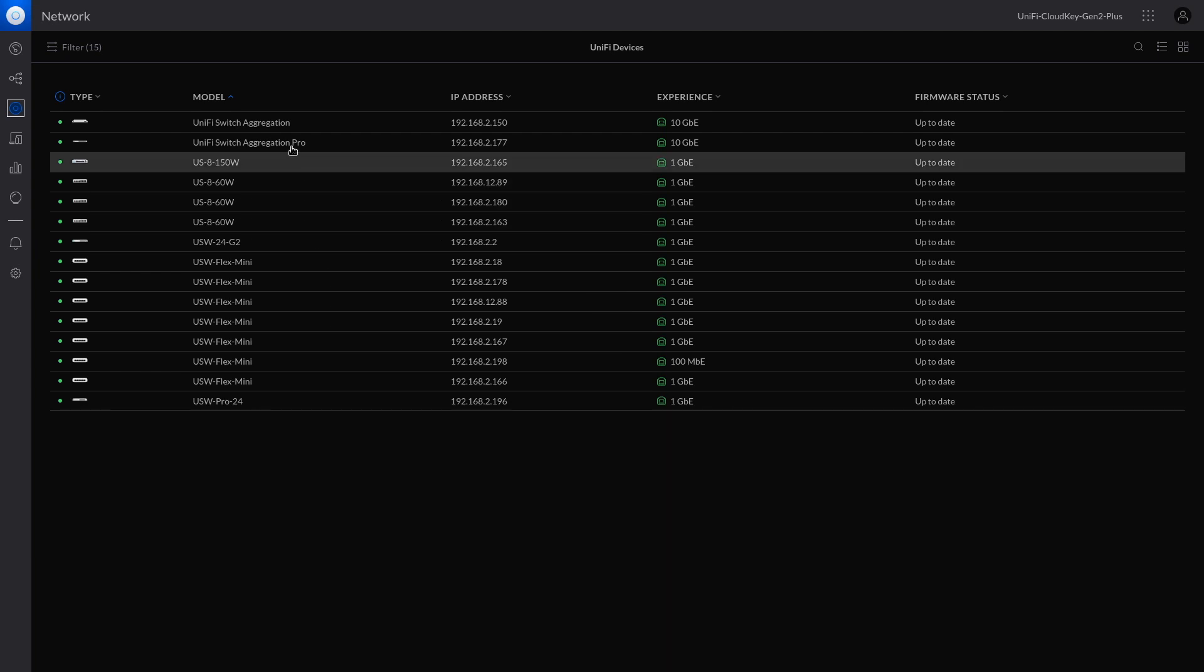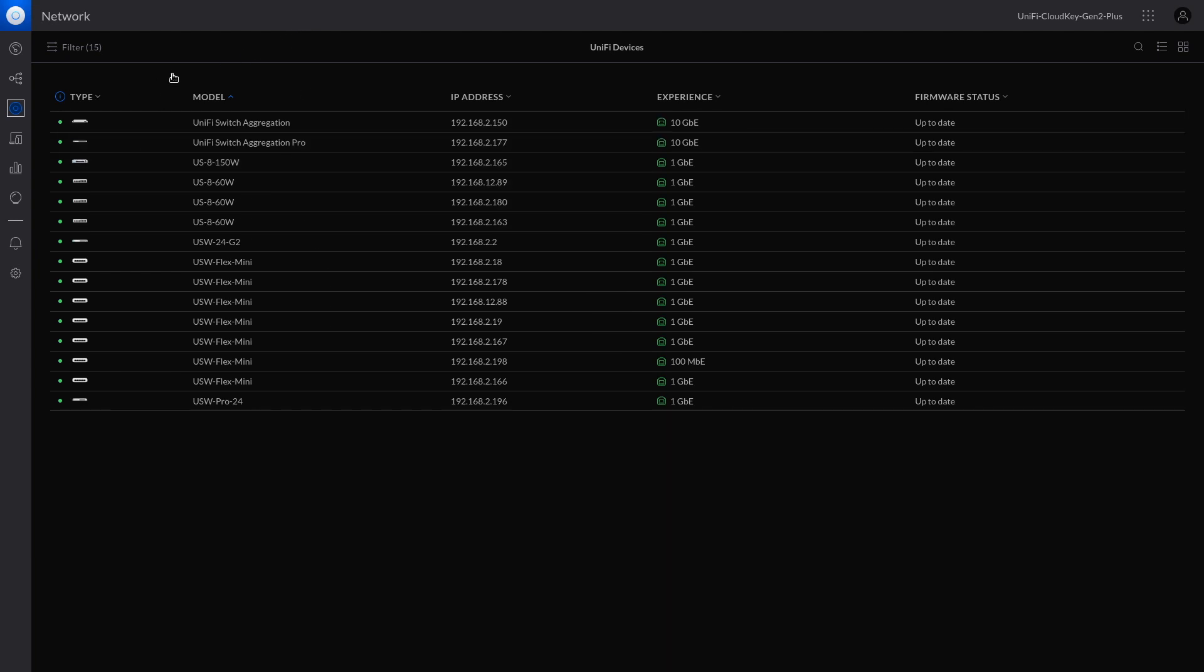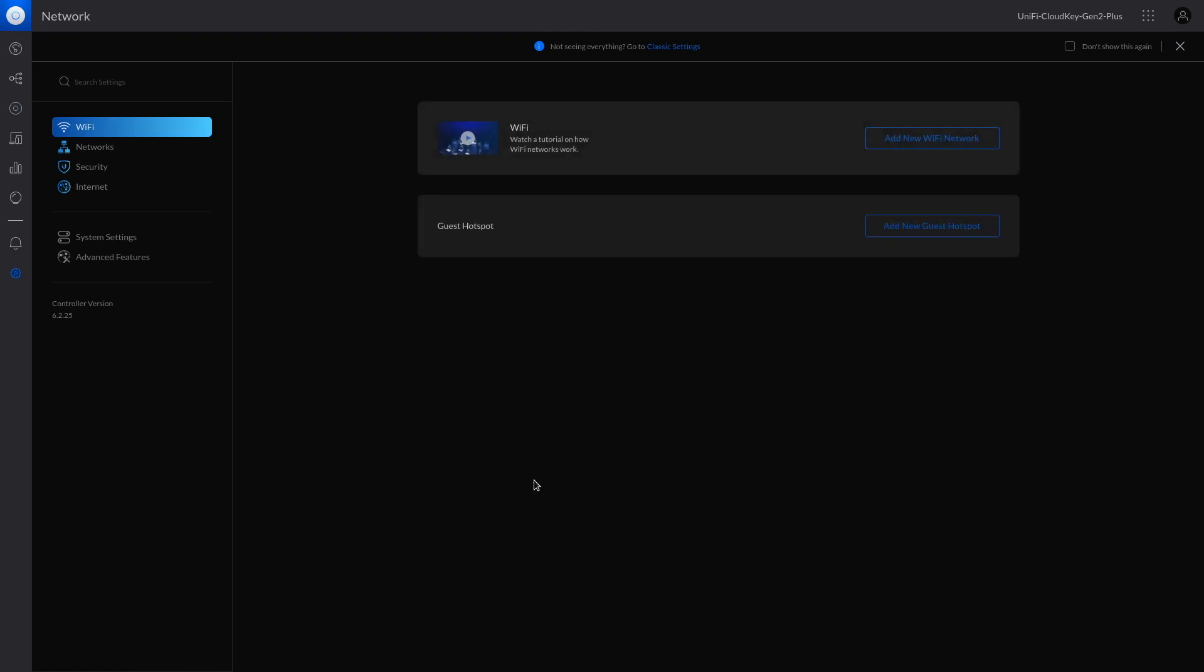Here, we are in UniFi controller. First, let's enable SNMP. SNMP is Simple Network Management Protocol. Most computer devices or network devices support this protocol. So let's go to Settings.